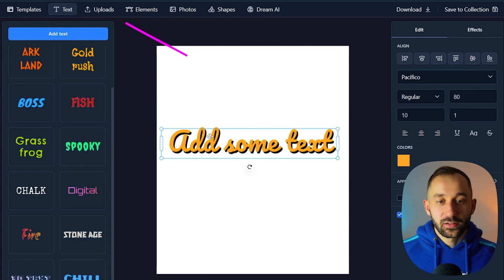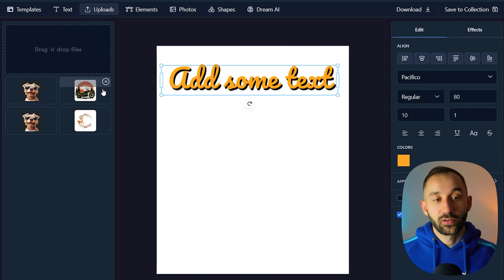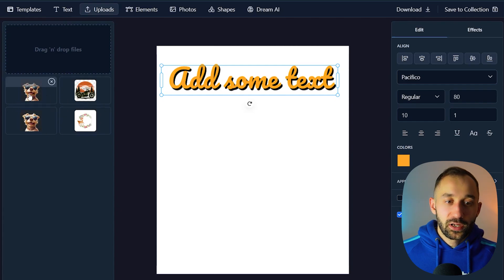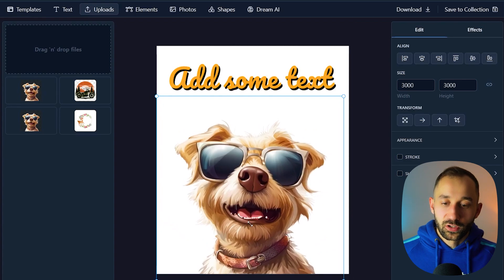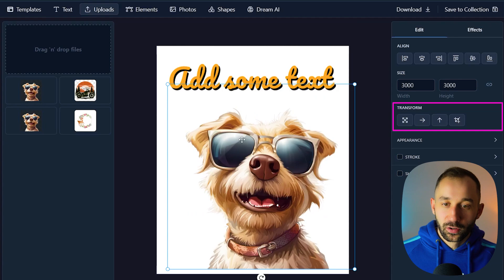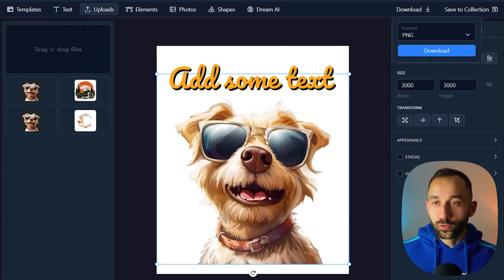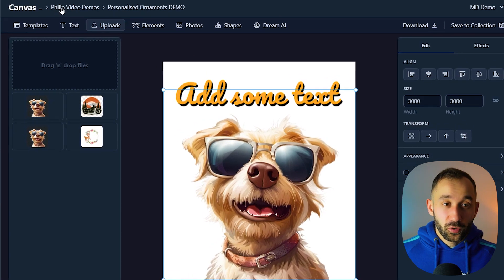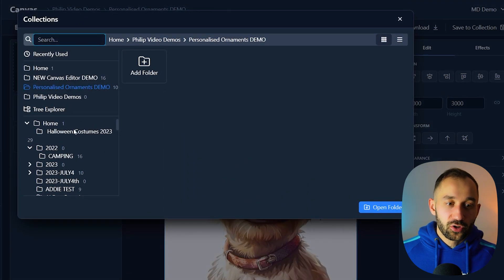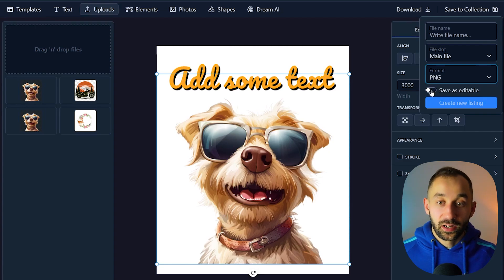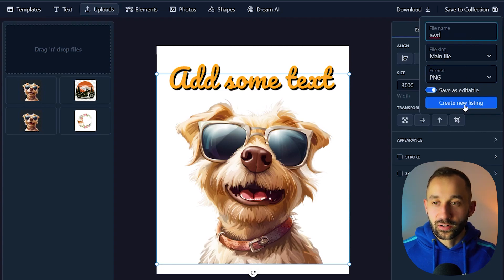In the Upload tab you can upload your own custom graphics — from Midjourney, pre-made graphics, or AI-generated images elsewhere. Drag and drop files in; they appear in a list, and clicking one loads it onto the canvas where you can resize and reflect it. You also have options to download the design to your device or save it to a collection. When saving, choose the folder, give it a name, select the file slot, and choose PNG format. Save as editable if you want to edit text later, or save as a personalizable product.